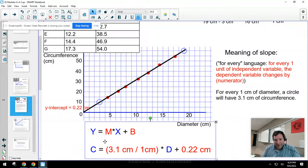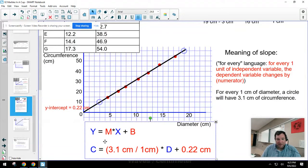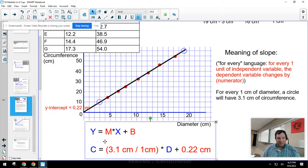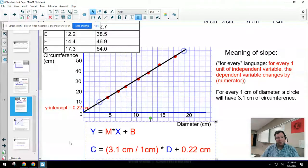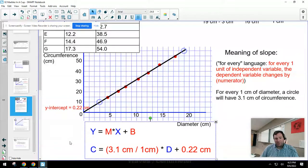I'm going to replace the m with the actual slope value and b with the actual y-intercept — the two red things are numbers that belong to this specific line. I replace m with 3.1 centimeters per centimeter and b with 0.22 centimeters. Every time you make an equation from your graph, you replace all four: y and x get replaced with the actual dependent and independent variables, and m and b get replaced with the actual slope and y-intercept numbers.